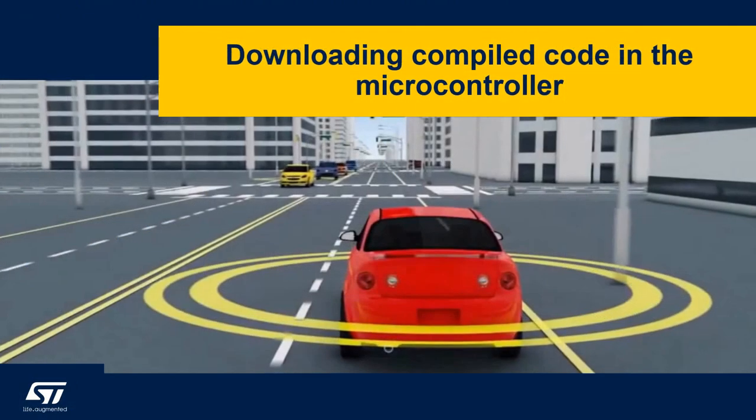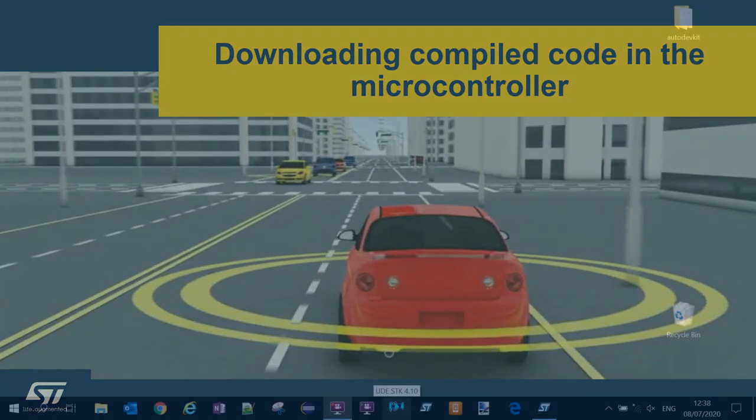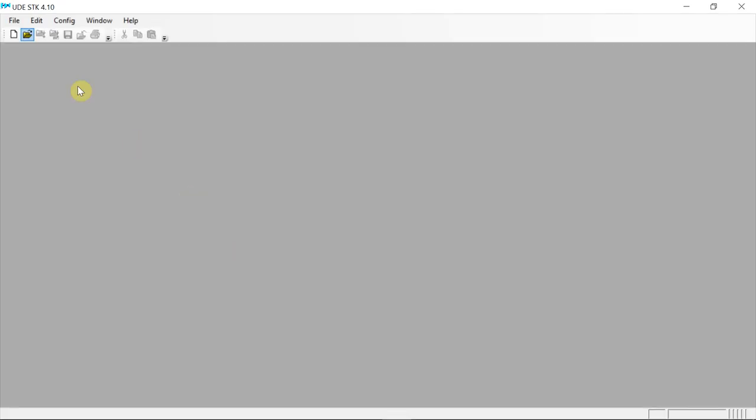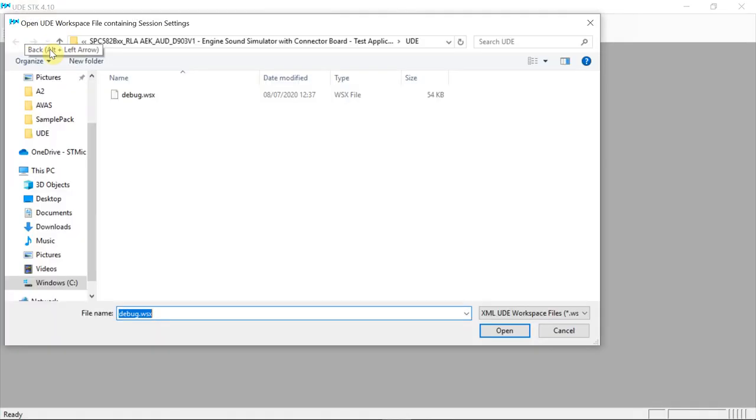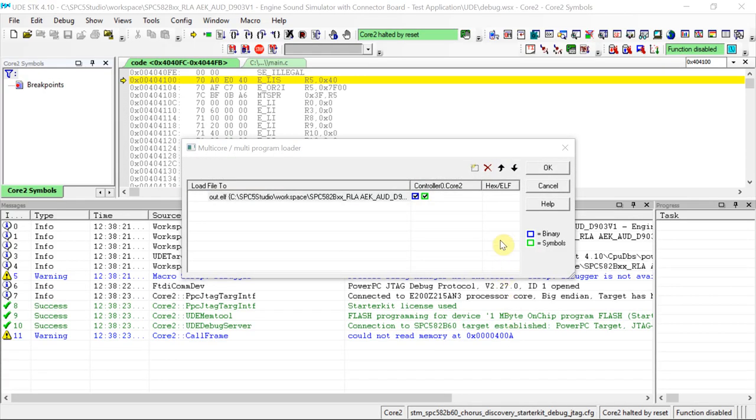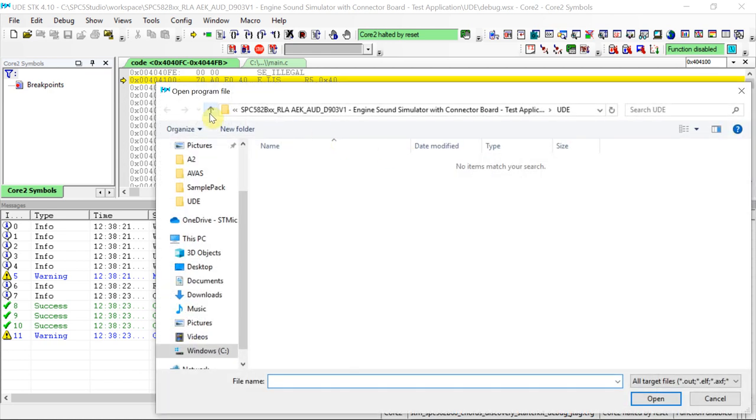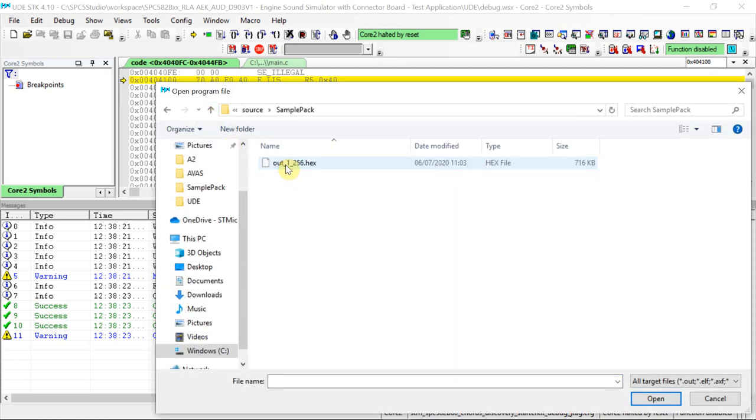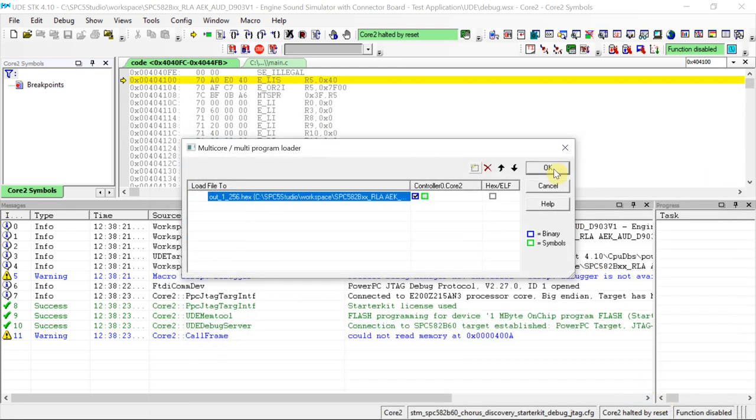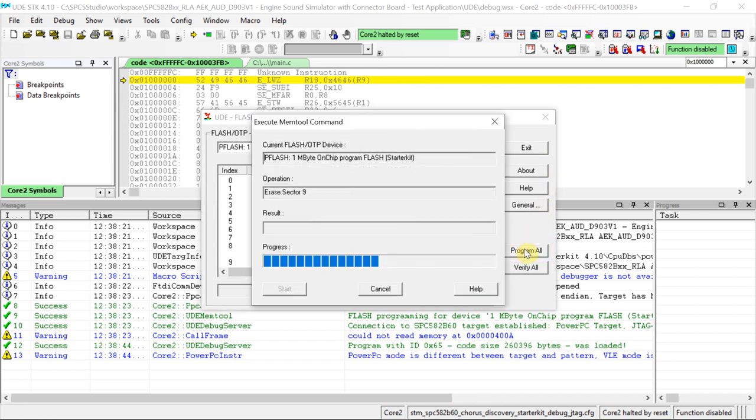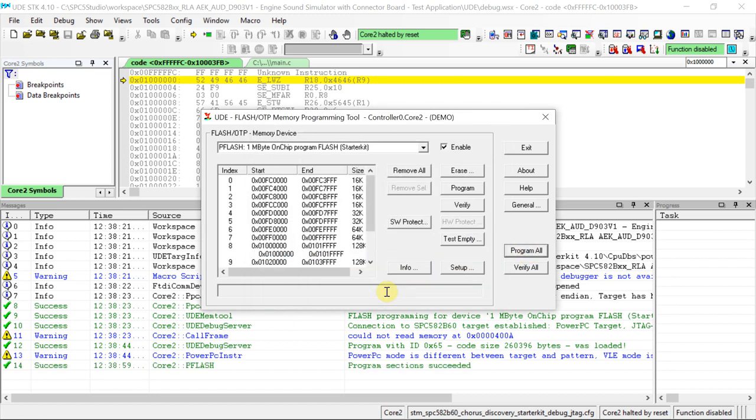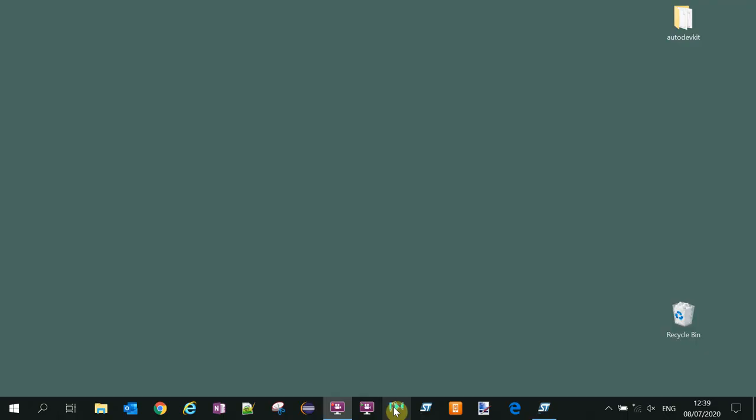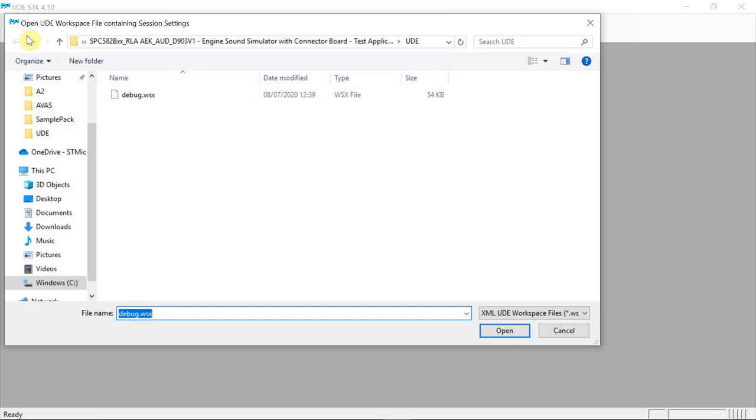Once completed, we open UDE to download both the runnable code and the .ex file containing the audio samples to be played. We open the project containing the audio files, and we program them into the microcontroller flash. In the second step, we load the executable code inside the microcontroller.